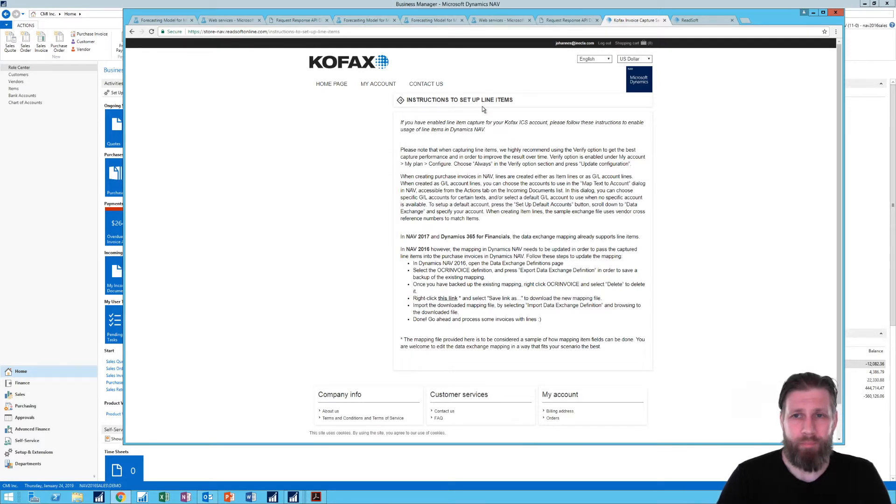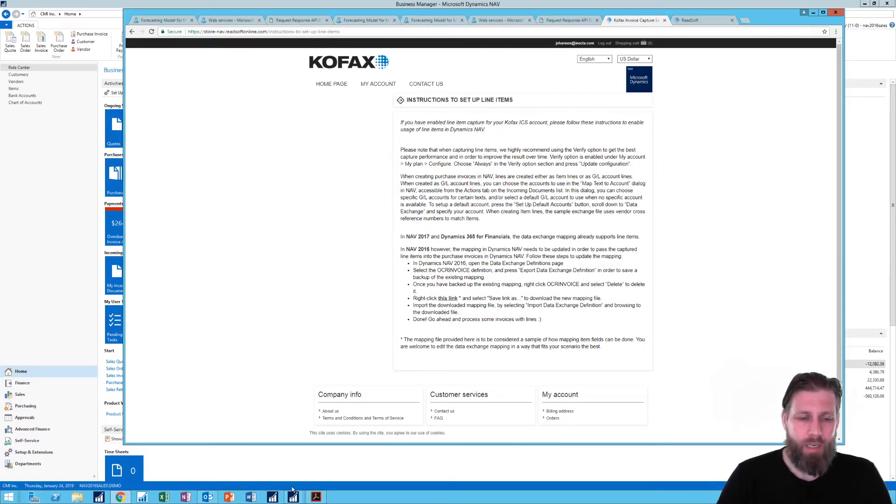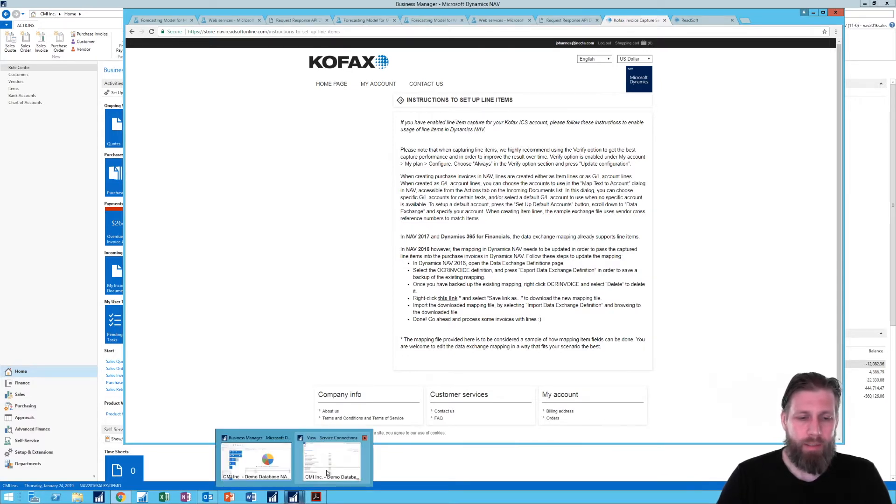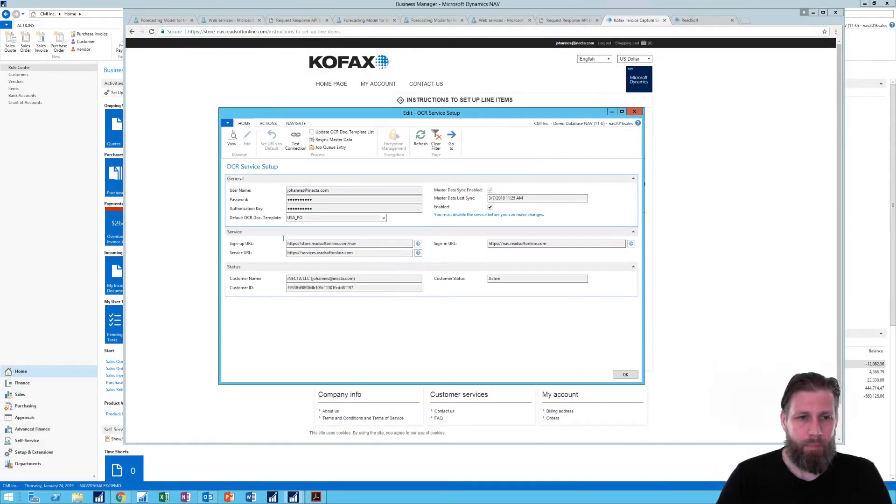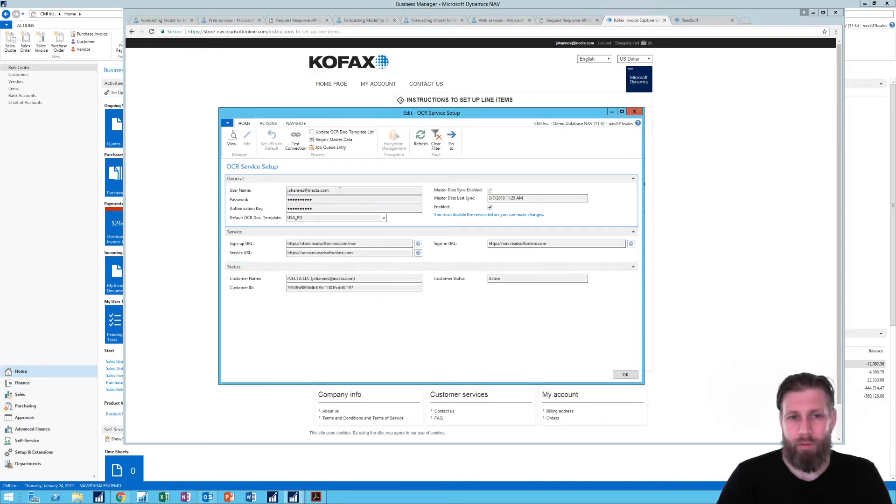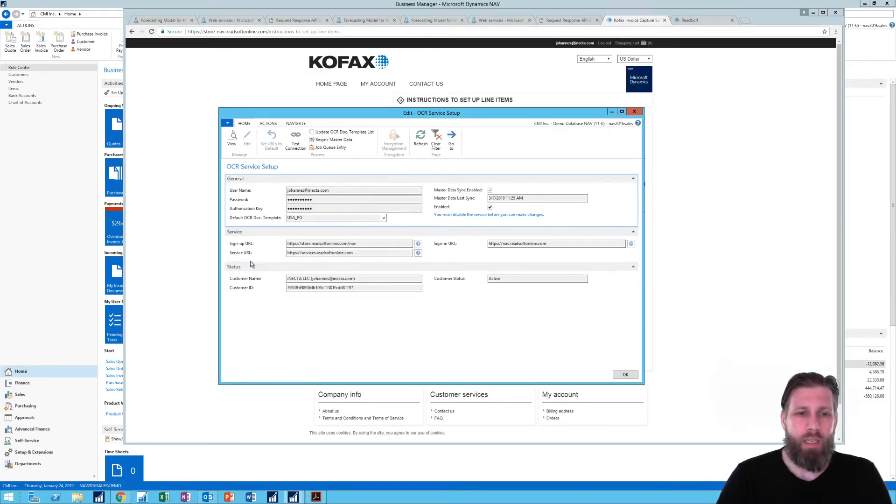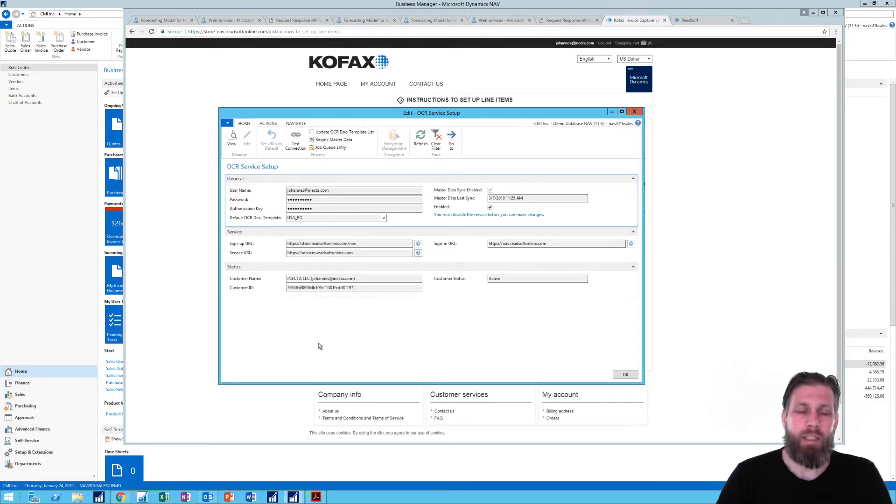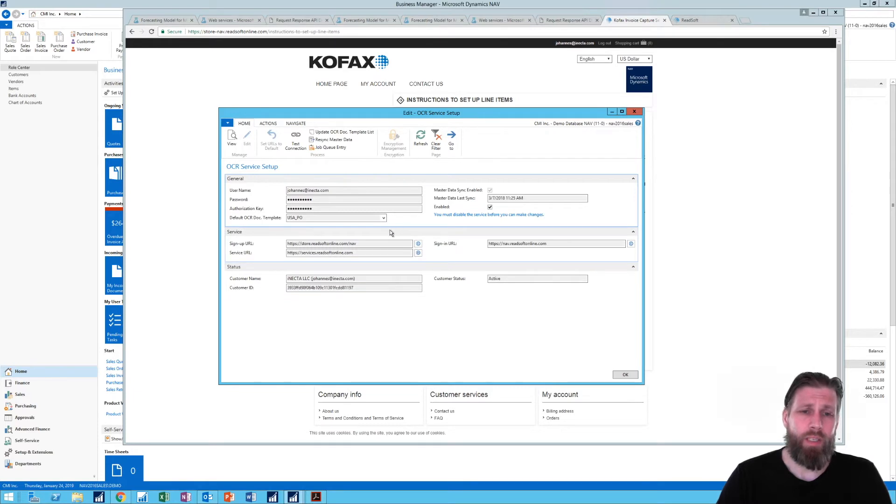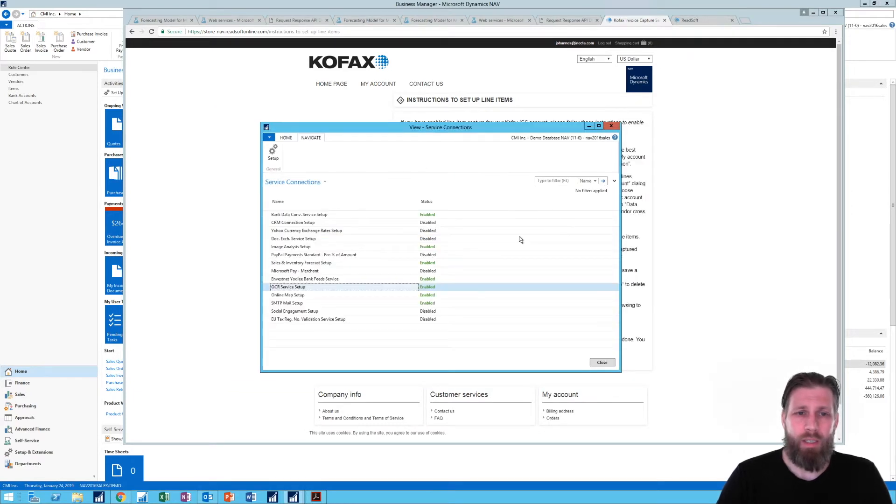So I signed up and upon signing up I got a password for my account, authorization key, and I plugged those in and enabled that and then I was good to go. So that's really all you have to do to set up this. Now let's see how it actually works in action.